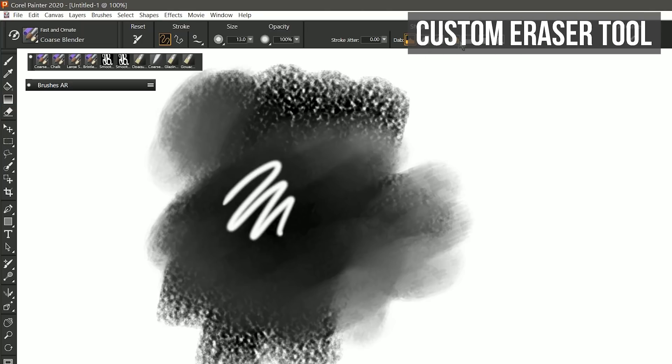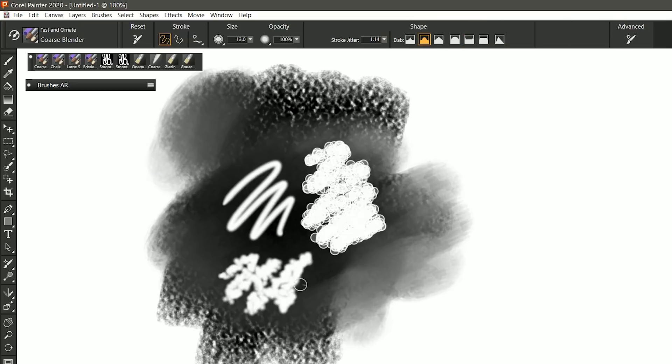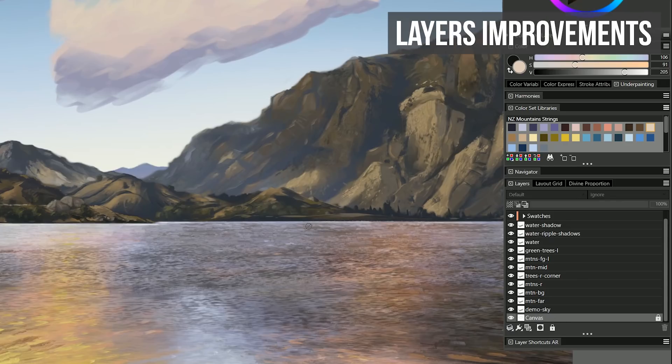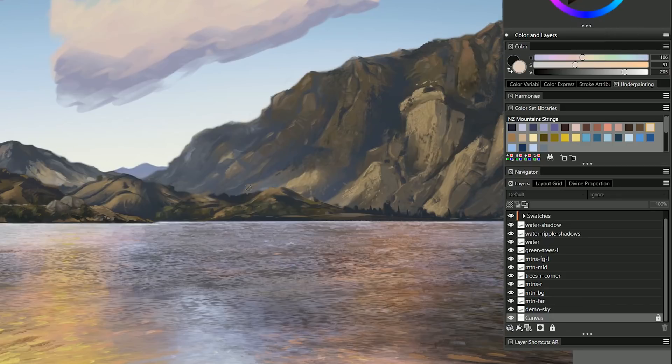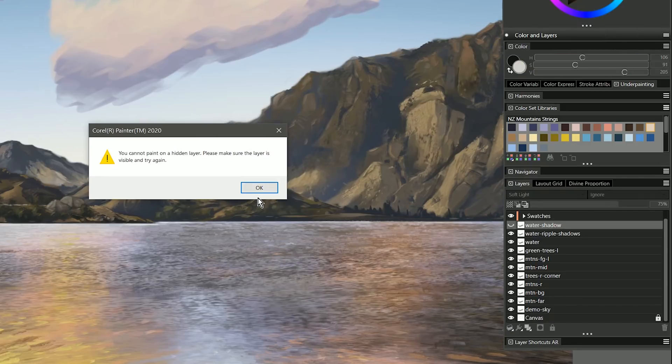The eraser tool can now be customized with a variety of properties and dab profiles. And working with layers is a lot less frustrating with the new ability to lock the canvas and to lock hidden layers so that you can't accidentally paint on them.